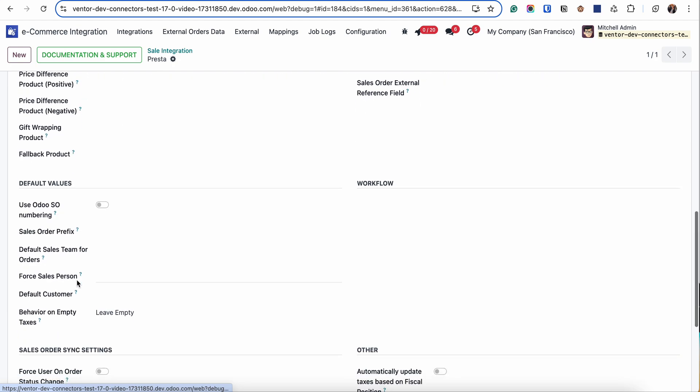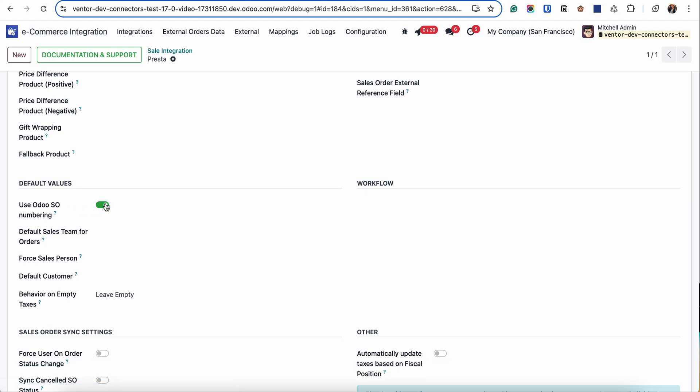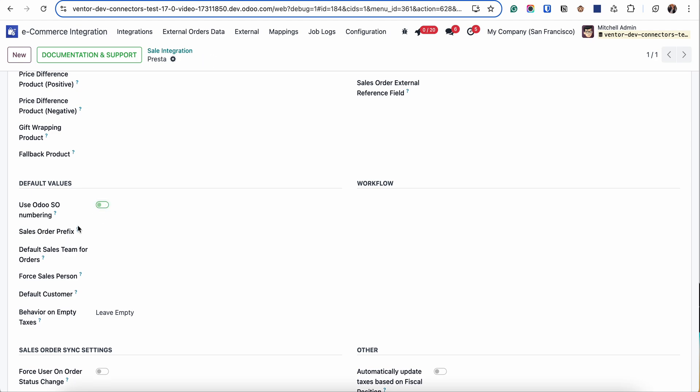You can choose the behavior for numbering. For example, you can use sale order numbering for orders coming from PrestaShop or another eCommerce system, or you can specify a prefix to identify orders coming from eCommerce systems.